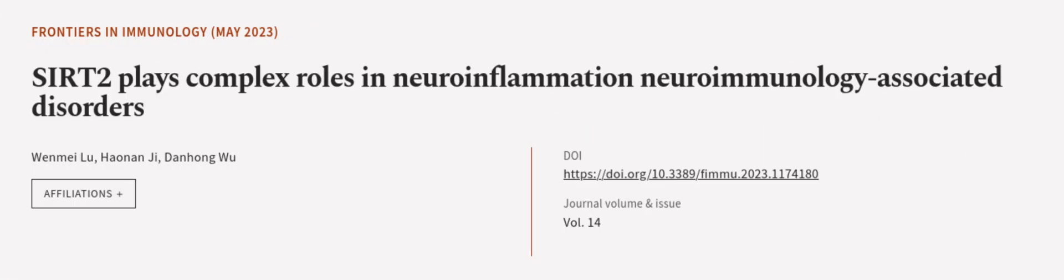This article was authored by Won-Mei Lu, Han-Nan Ji, and Dan Hong-Wu. We are article.tv, links in the description below.